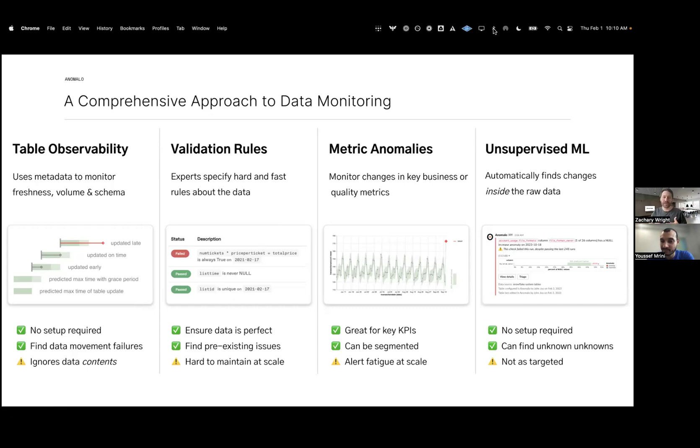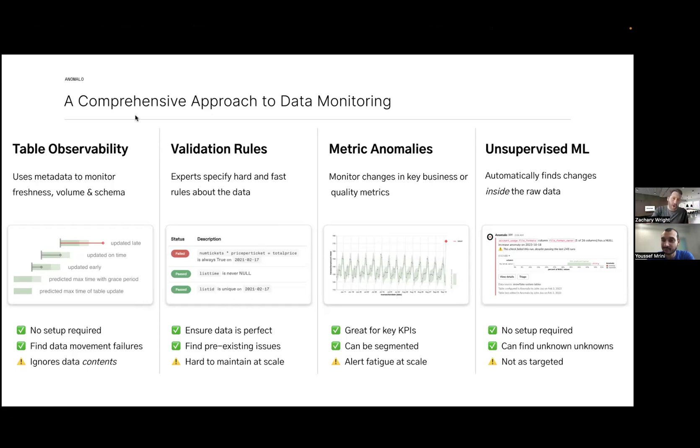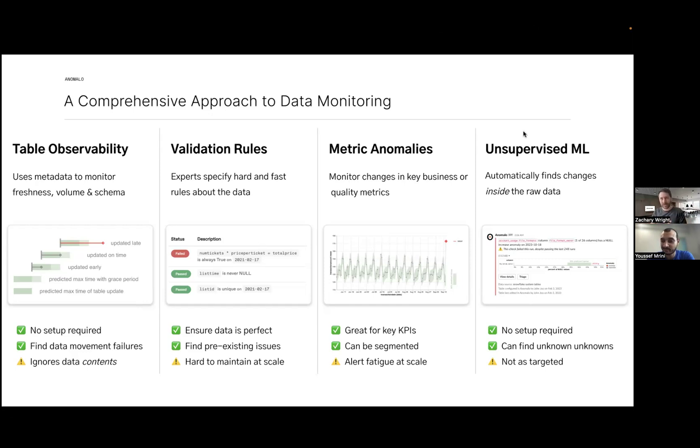The downside of this approach is it's not targeted - we're looking for significant shifts in columns across the table using sampling. All four of these types of categories make Anomalo comprehensive and they sit on every table within your lakehouse.